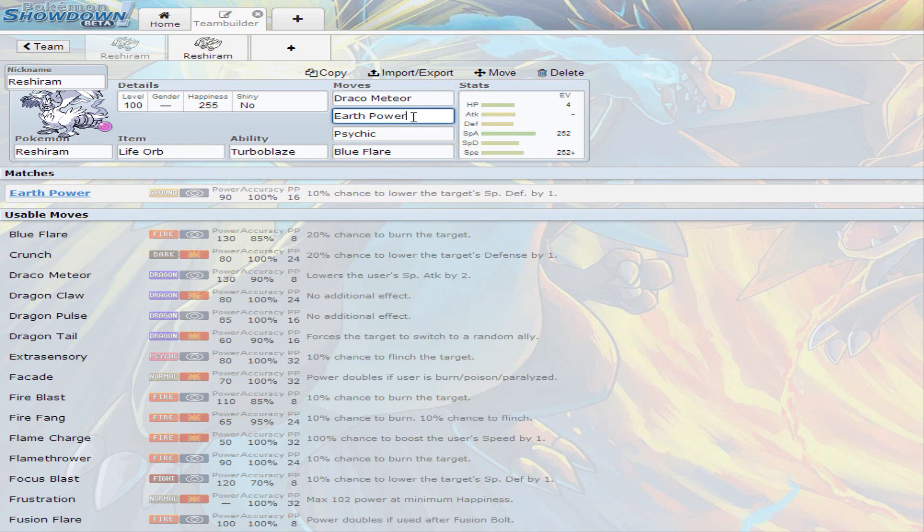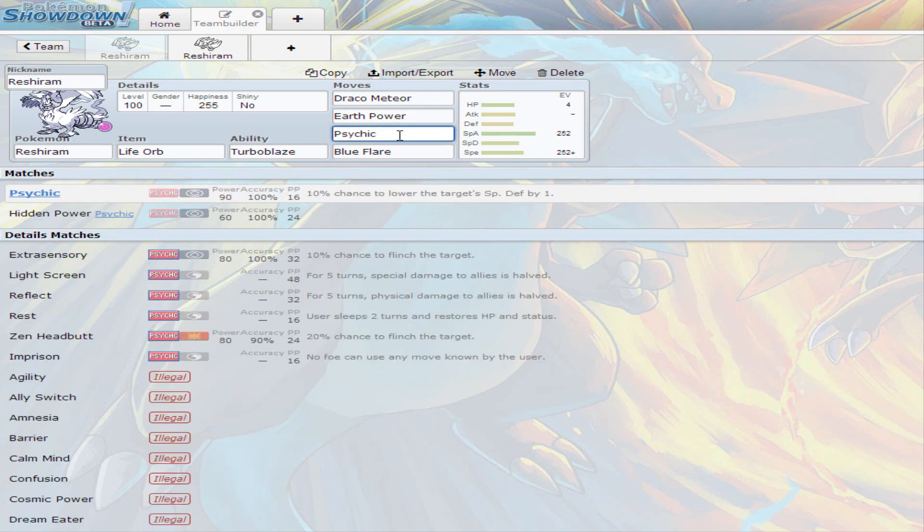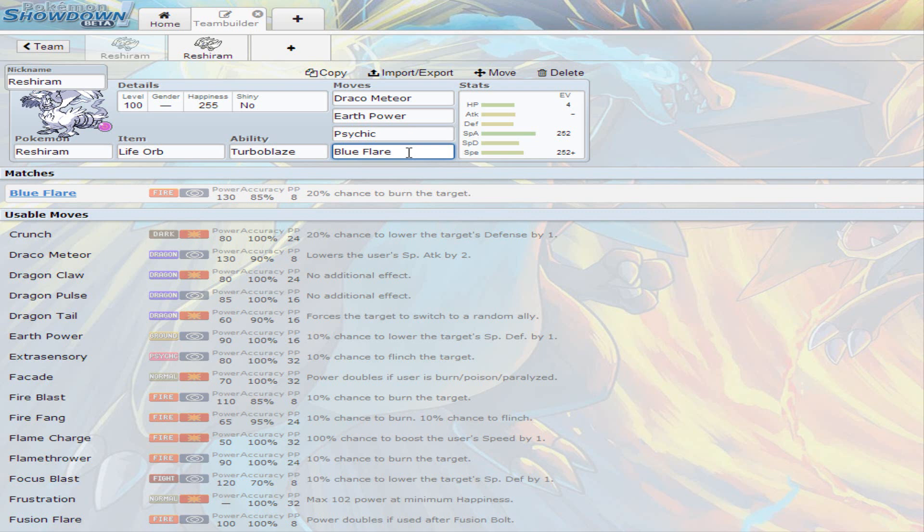Then obviously I went for Psychic, 10% chance to lower the special defense and 90 base power. And I go for Blue Flare because it is the strongest fire move that Reshiram does get, with base 130 power but 85 base accuracy and a 20% chance to burn the target.